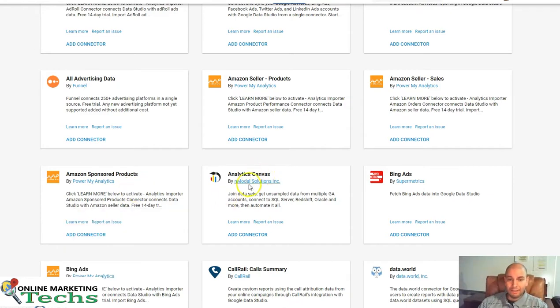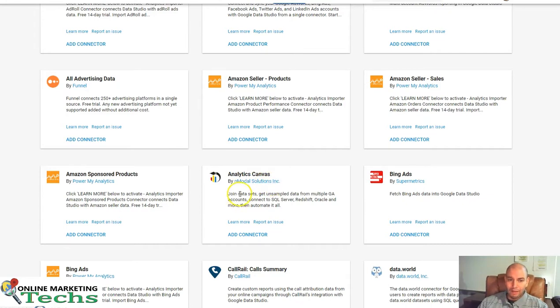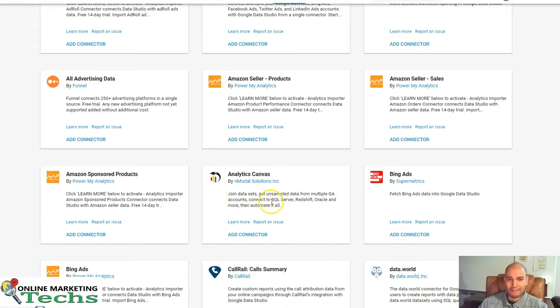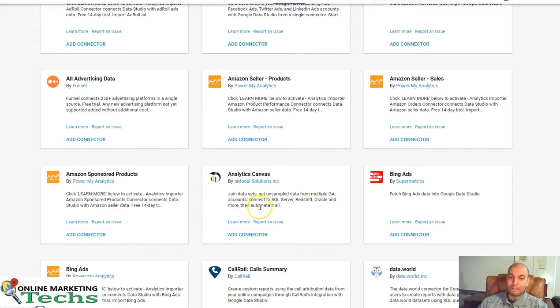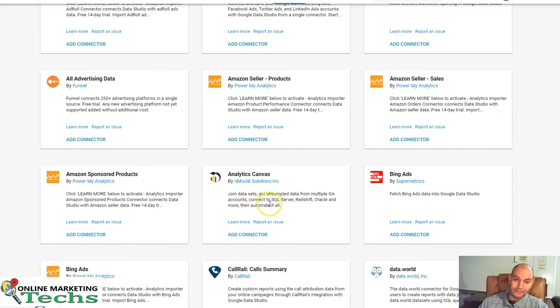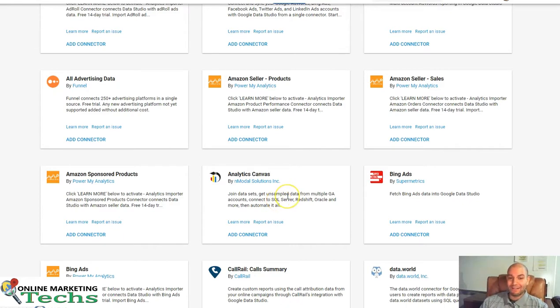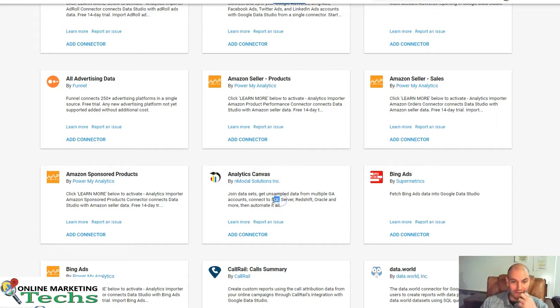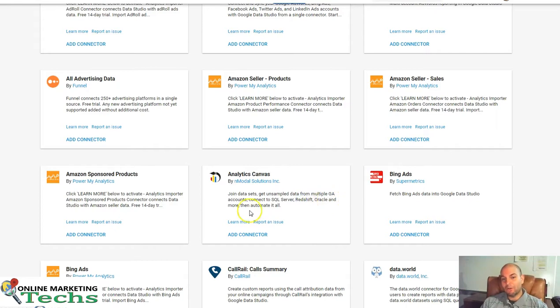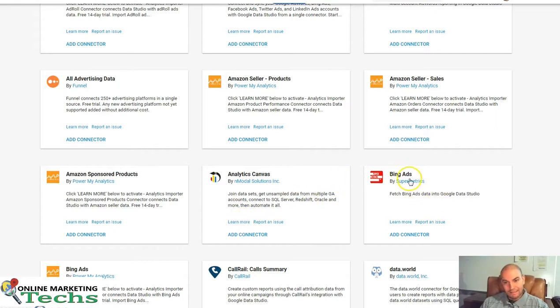Analytics Canvas by Nmodal Solutions, Inc. This joins data sets by unsampled data from multiple Google Analytics accounts, connects to SQL Server, Redshift, Oracle, and more. So if you want more technical reporting from your SQL servers and multiple Google Analytics accounts, Redshift, Oracle, you might want to check this out.